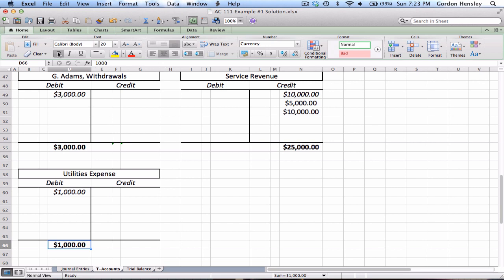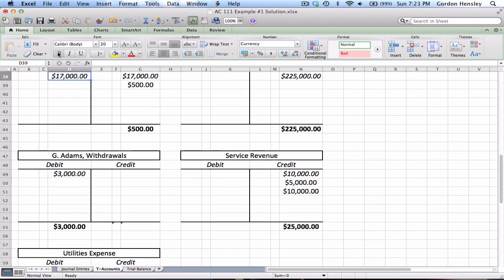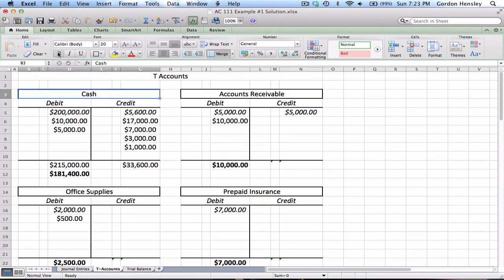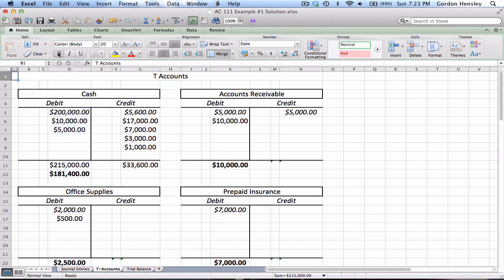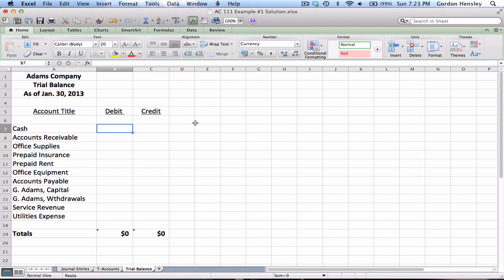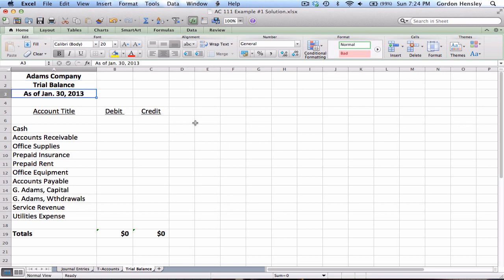I've now finished part two — posted and balanced all my T-accounts. Most are easy to balance; the most challenging is cash simply because it's used more than any other. It's just a matter of seeing how much is on each side, which side is largest, and taking the difference. Now I'm ready for part three: the trial balance, which we discussed in the video lecture as part of our built-in system of checks and balances.